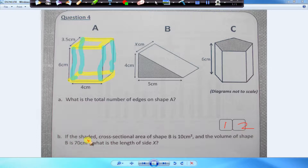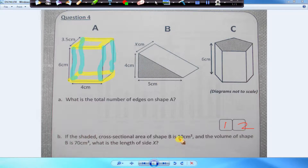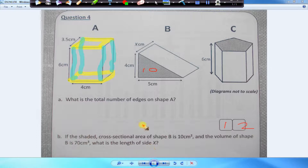Okay, next — part B. If the shaded cross-sectional area of shape B is — this part here — the cross-sectional area is 10 centimeters squared and the volume is 70, so they're telling you that the area is 10 and the volume is 70. What is the length of side x?